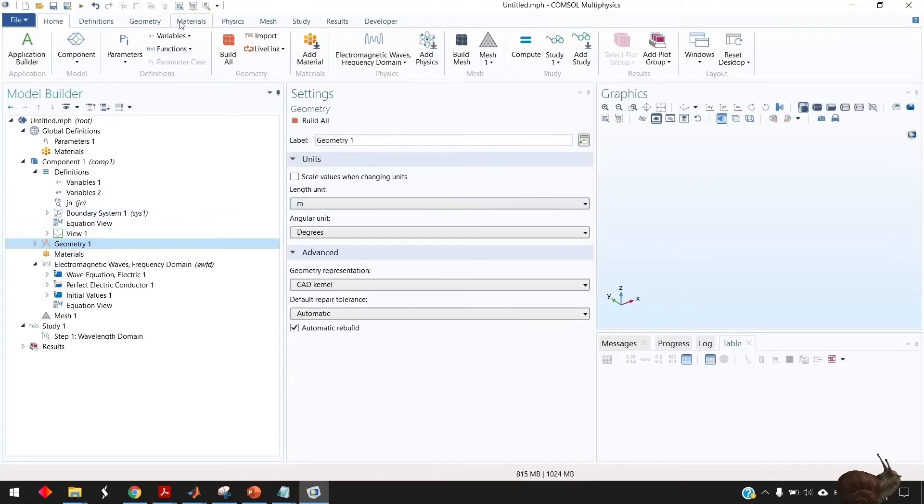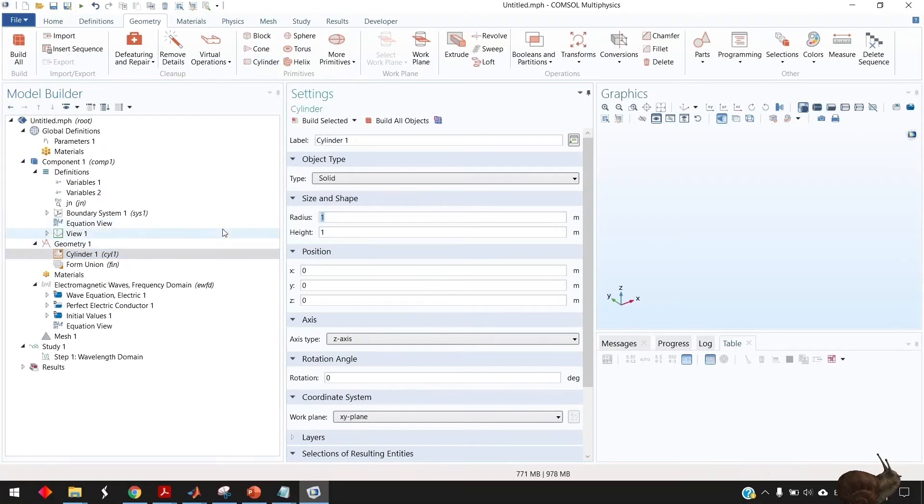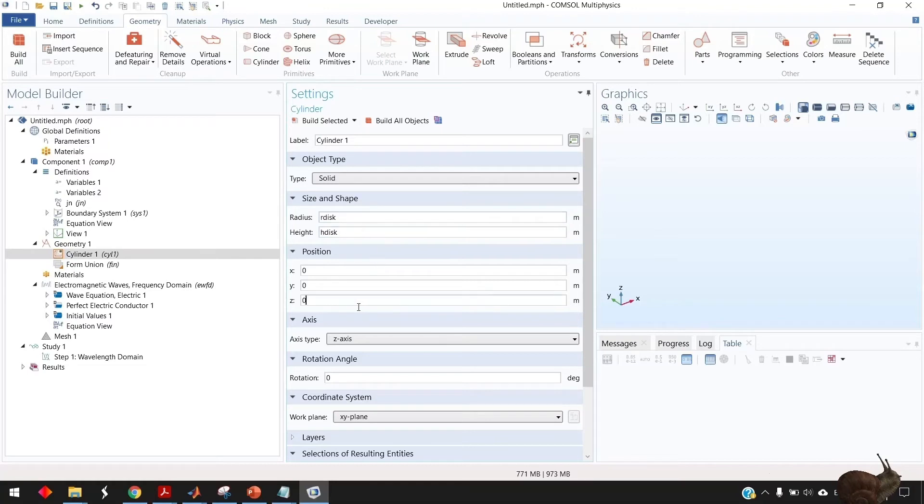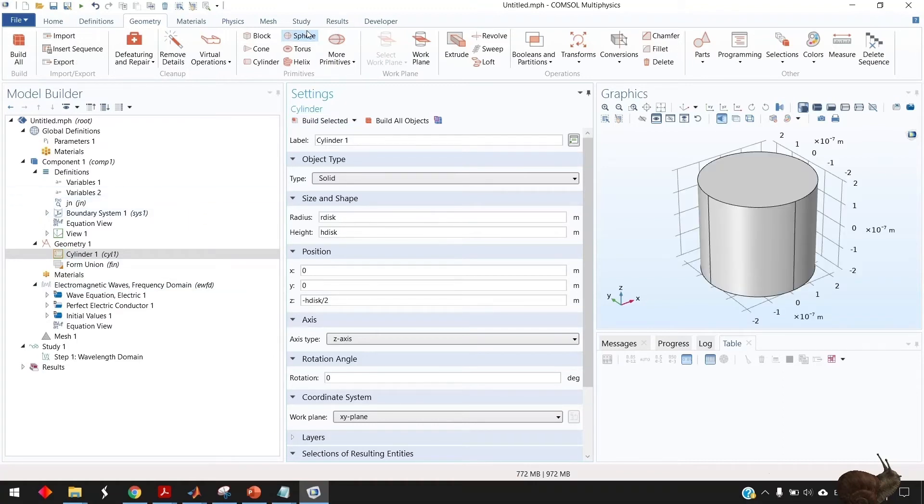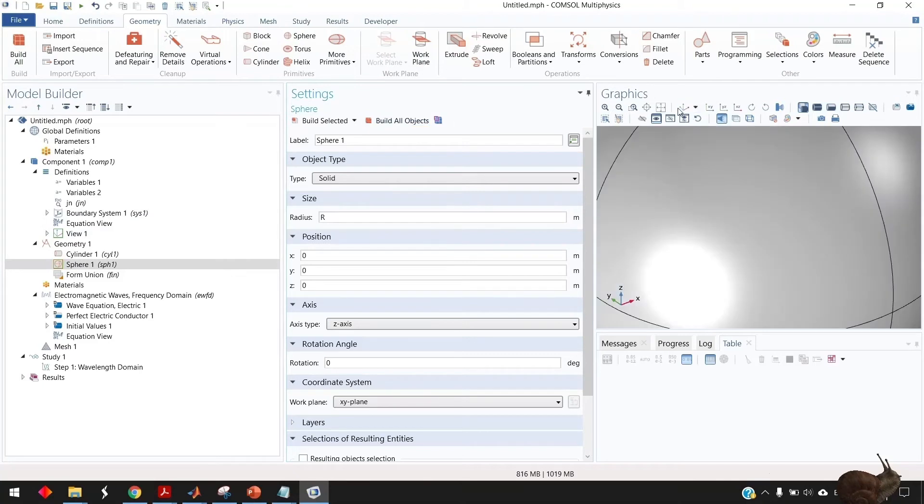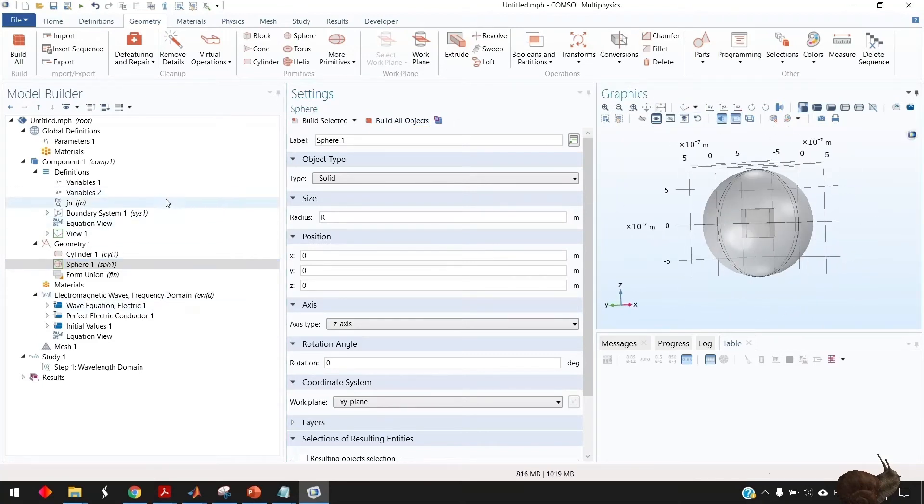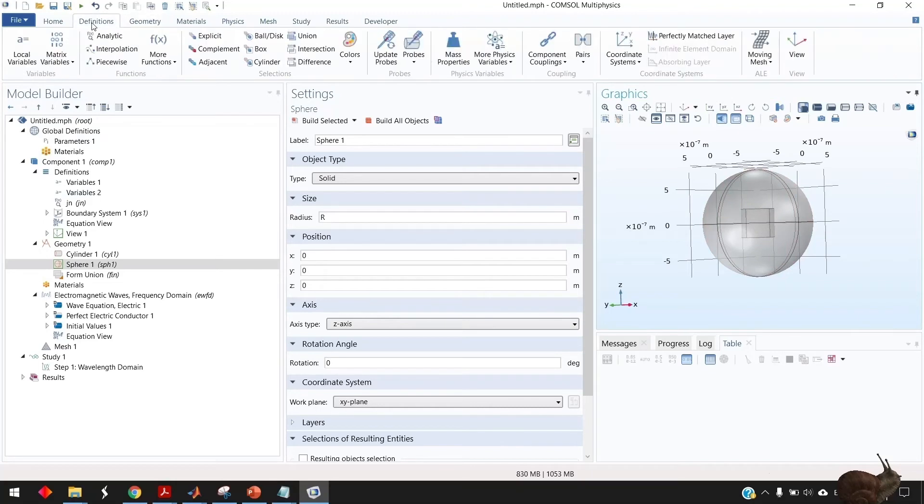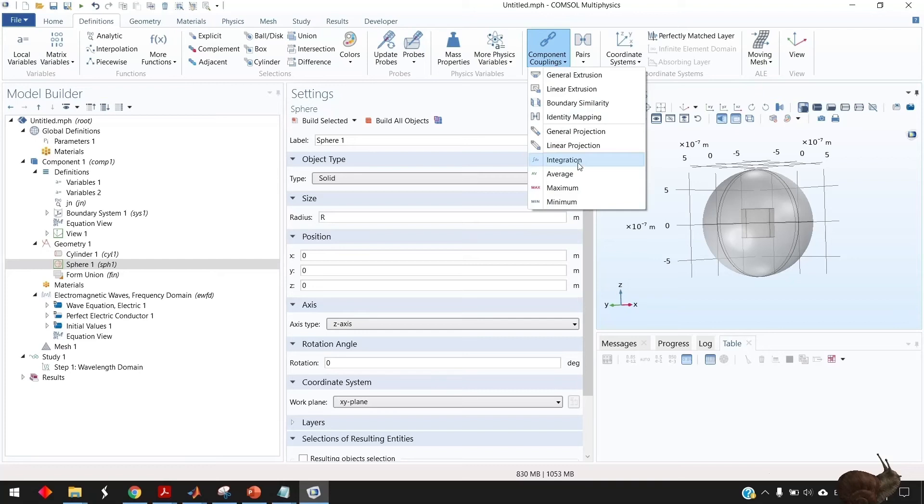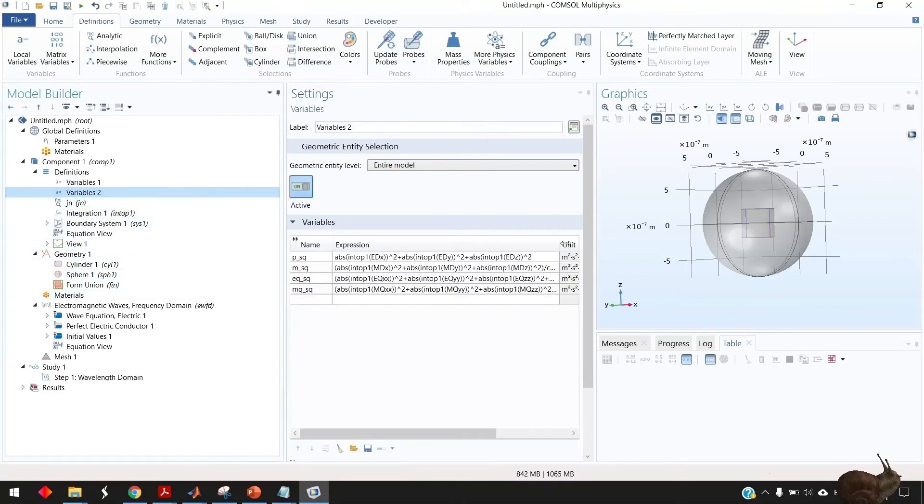So now go to the geometry create your disk the radius is r disk the height is h disk and make it centered so let this one minus h disk by 2. Go to sphere make radius r so you should have structure like this. Now because we created our nanoparticle we need to define the integration domain of this nanoparticle and you can do this by going to definition component coupling integration and select this nanoparticle here. If you go to the second set of variables you see that the warning is no longer exists.